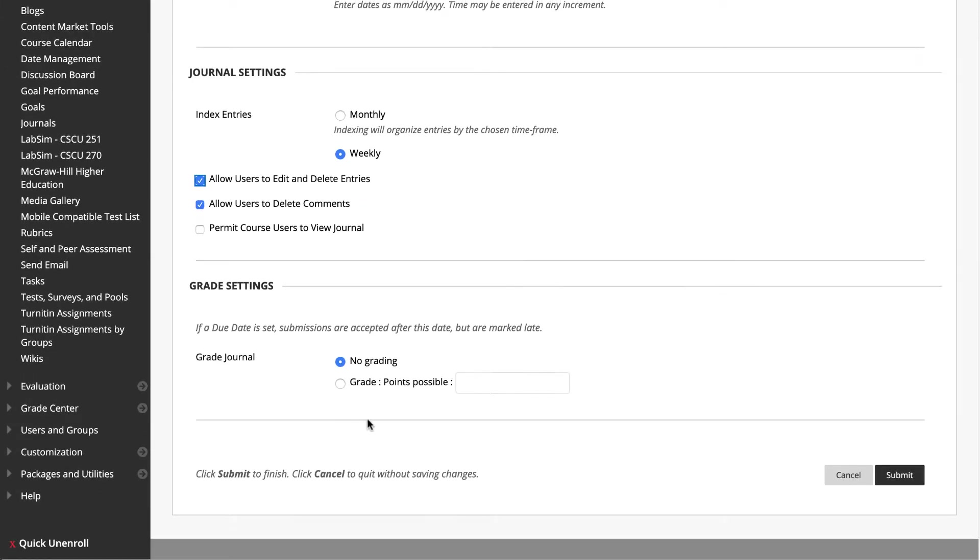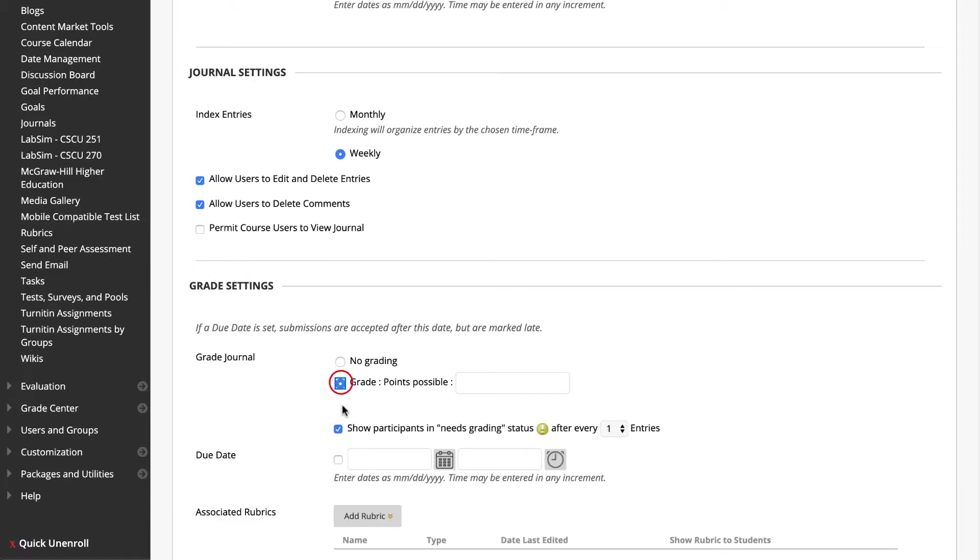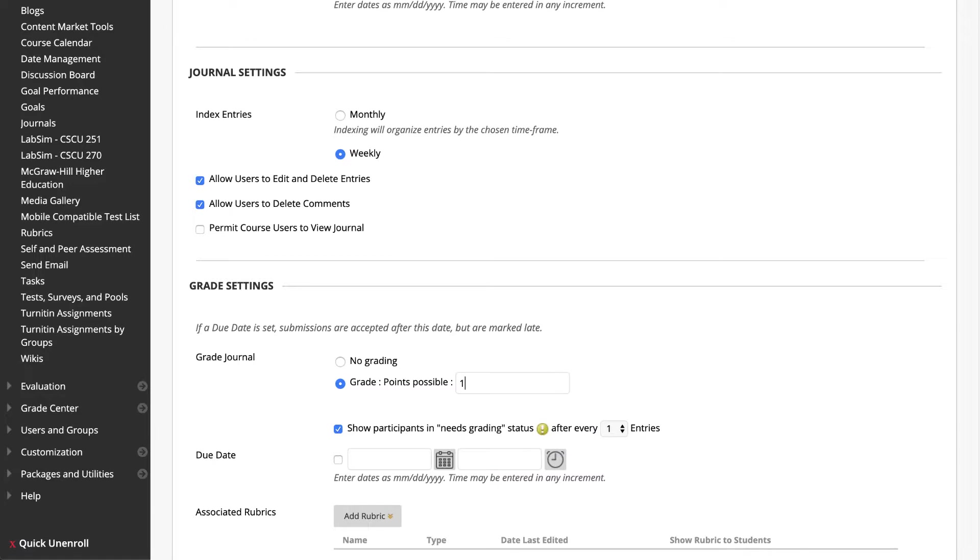In Grade Settings, you will decide whether the journal should be graded or not. To enable grading, click Grade Points Possible under Grade Settings and type in the amount of points this journal will be worth. If this is a course journal, the grade will be for multiple entries. If it's a single weekly journal, the grade will be for only one entry.